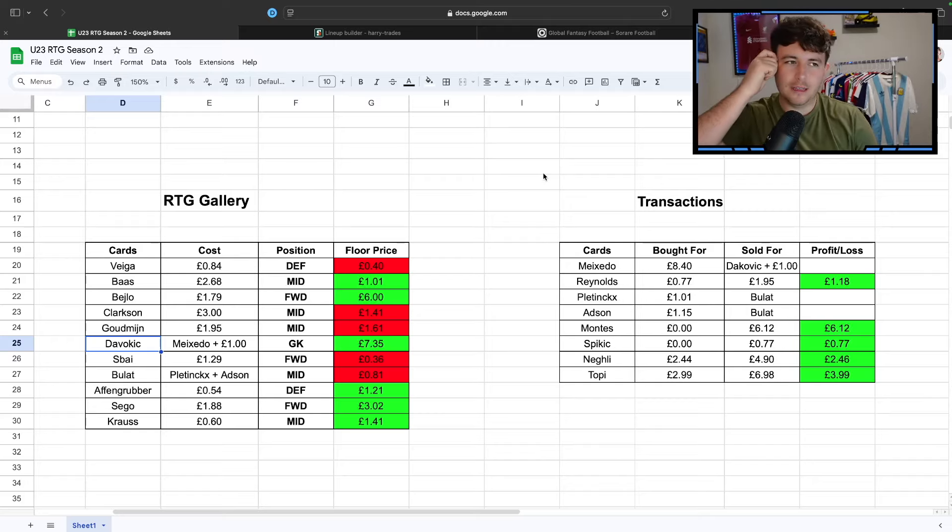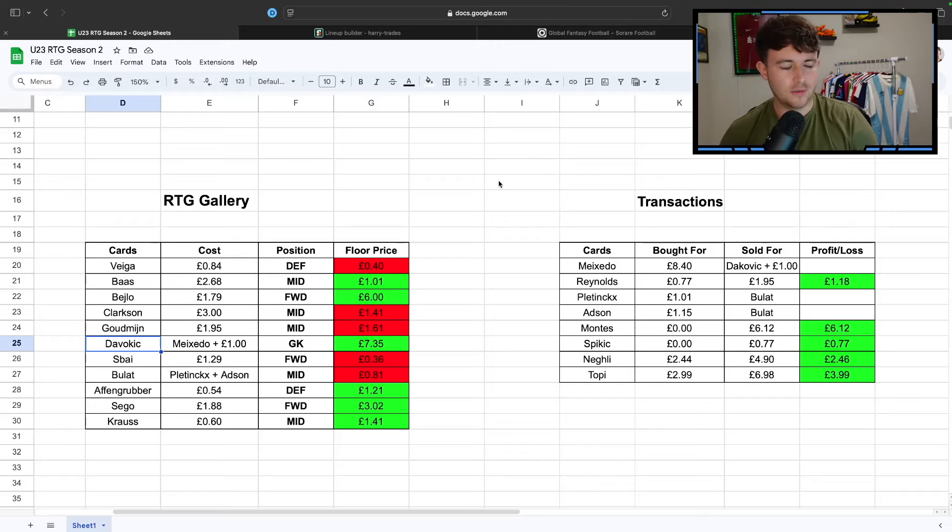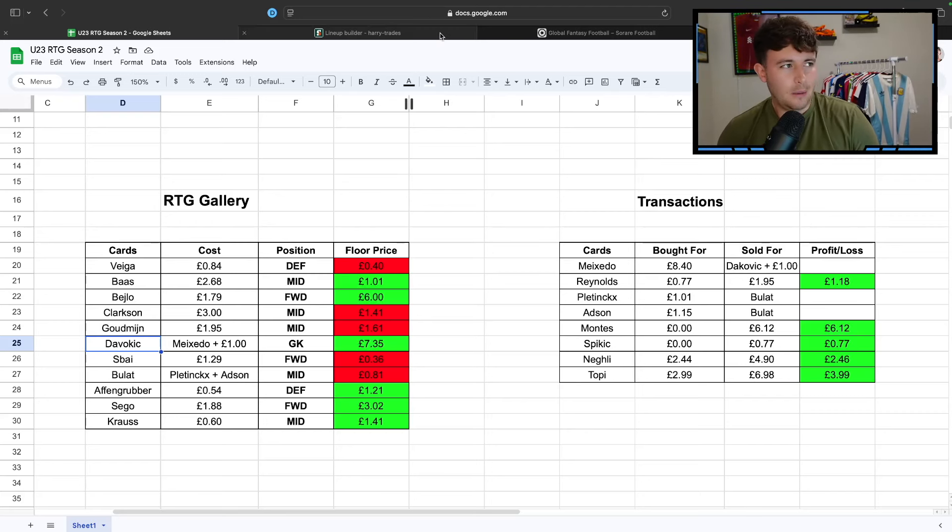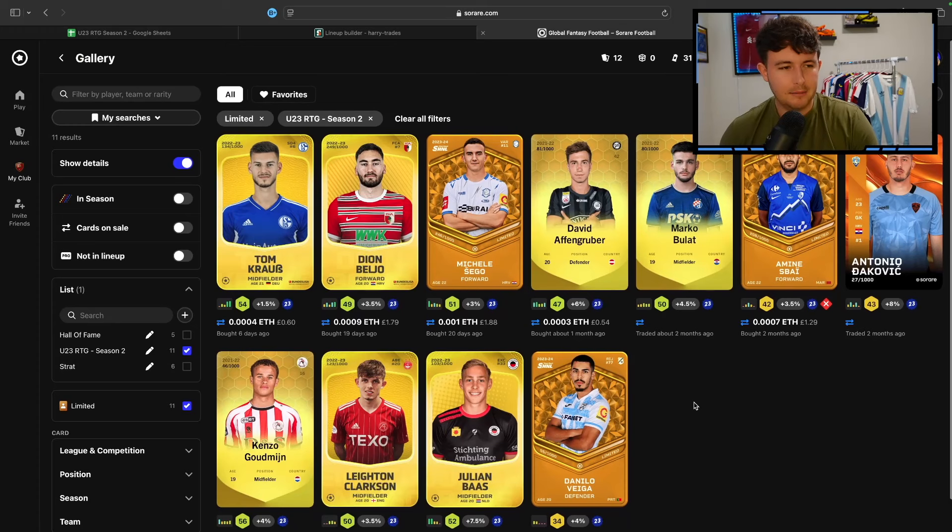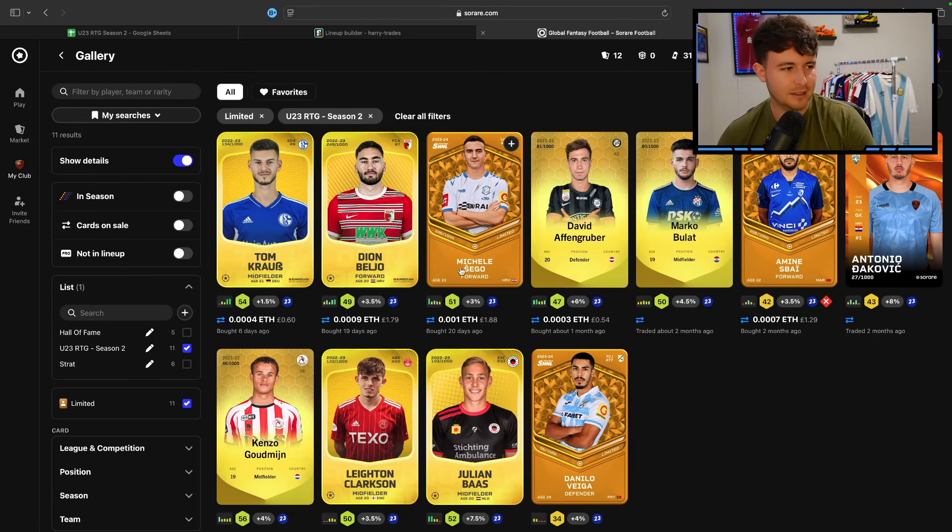Also, I will let you guys know I am giving away another card in this video, so stick around towards the end of the video. I'll let you know who I'm giving away and how you get involved. We've got nothing to sort of look back on. We've got the same setup as we've had since Game Week 10, since we sold Topi, since we brought in Tom Krause.